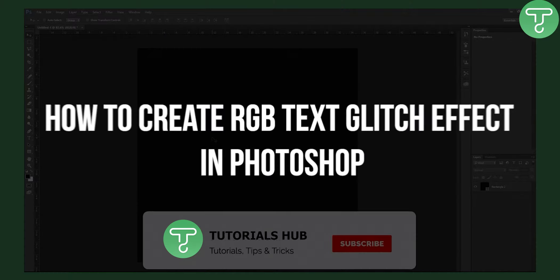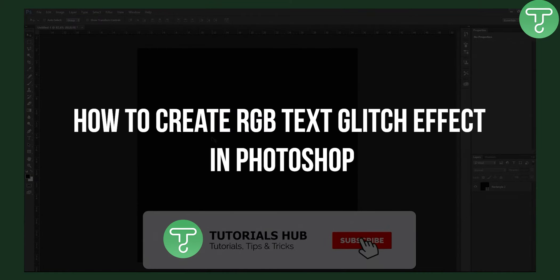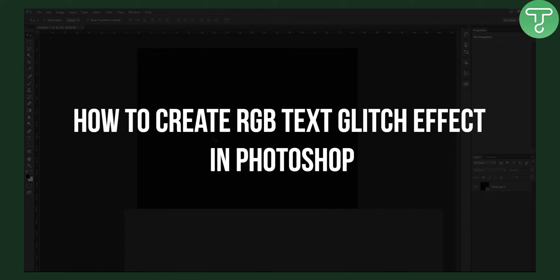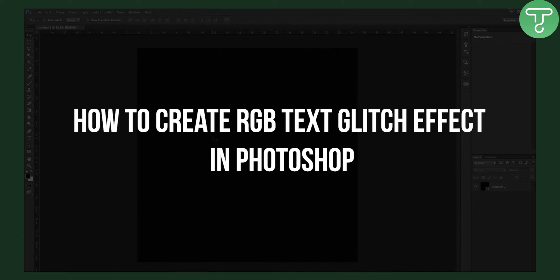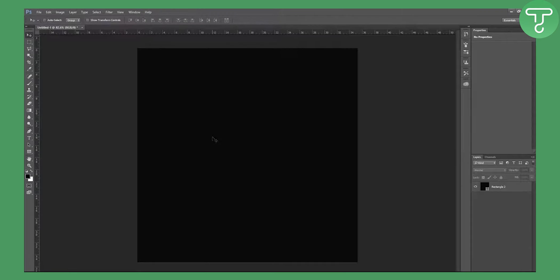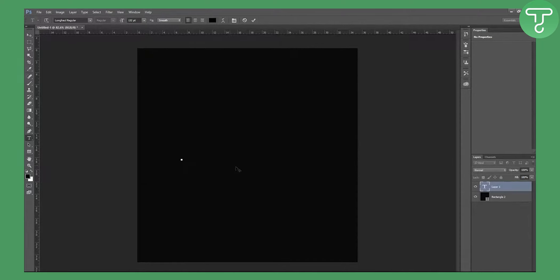Welcome to our video. Today I will show you how to make that RGB split effect on your text. So let's get right into it. First of all, you will need some text, right?